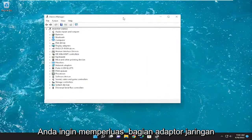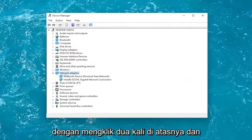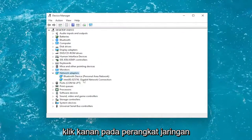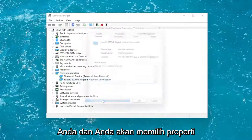You want to expand the network adapter section by double clicking on it. Then right-click on your networking device and select Properties.